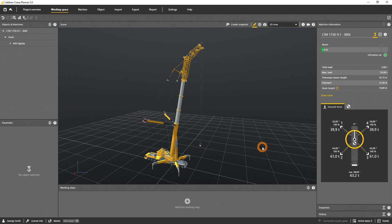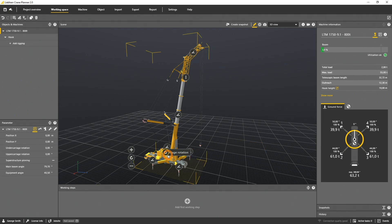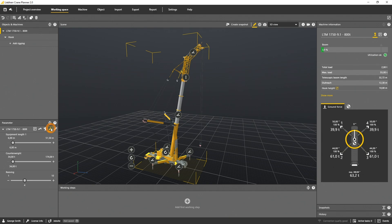The quick configuration is also available for the LTM. You can change the equipment length, the counterweight, and the reaving.